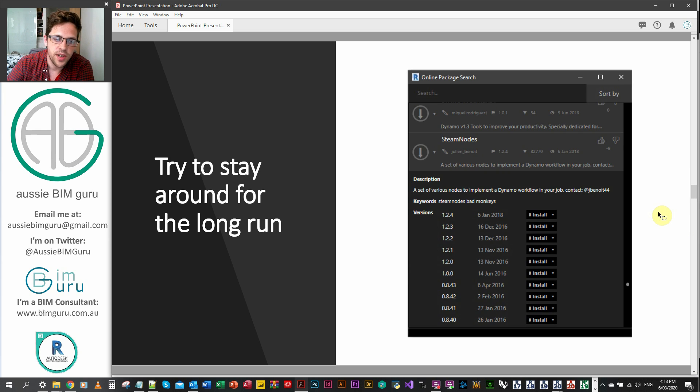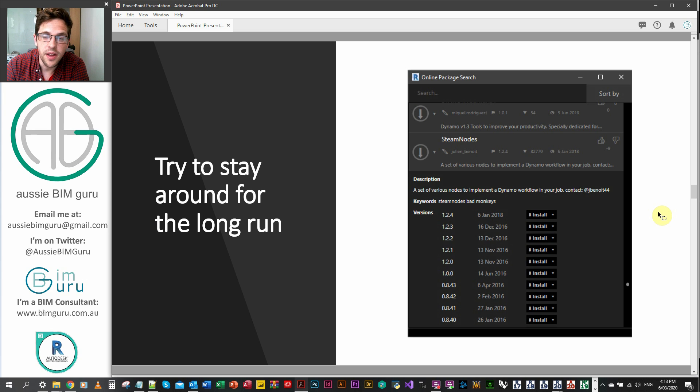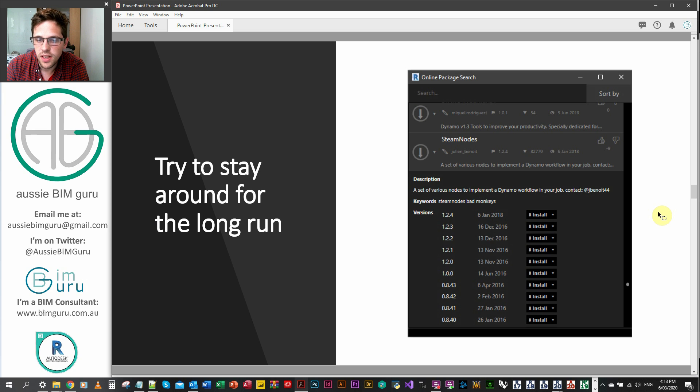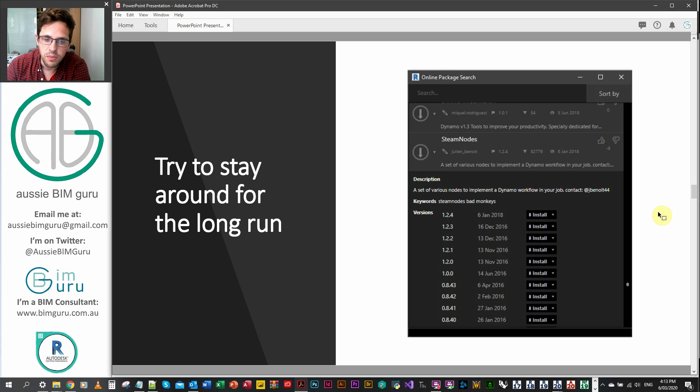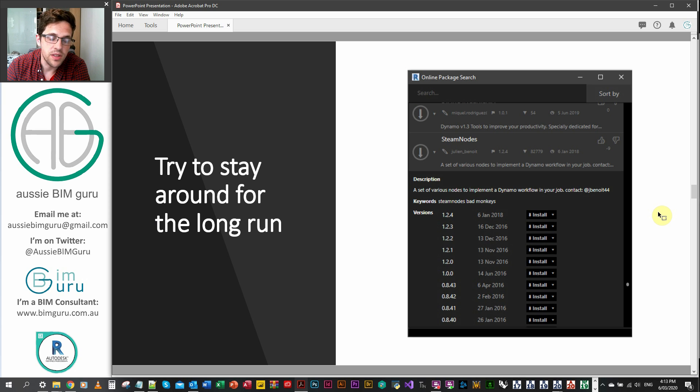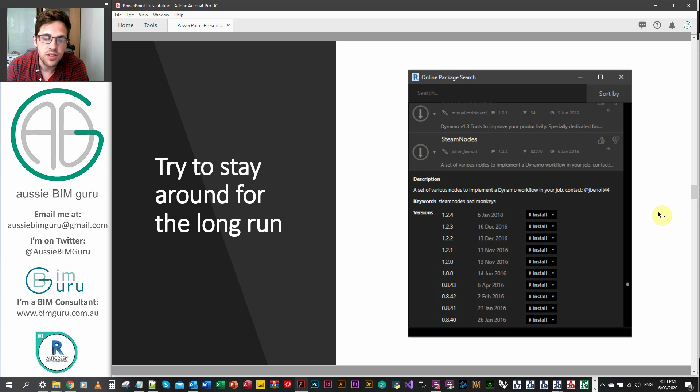And try to stay around for the long run if you can. If you're going to develop a custom package, try to commit to it for a long period of time. A custom package I still use occasionally is Steam Nodes, for example, but the last version was published on the 6th of January 2018. That's more than two years ago now, so it's a shame to see some really good quality packages just lose the support eventually.